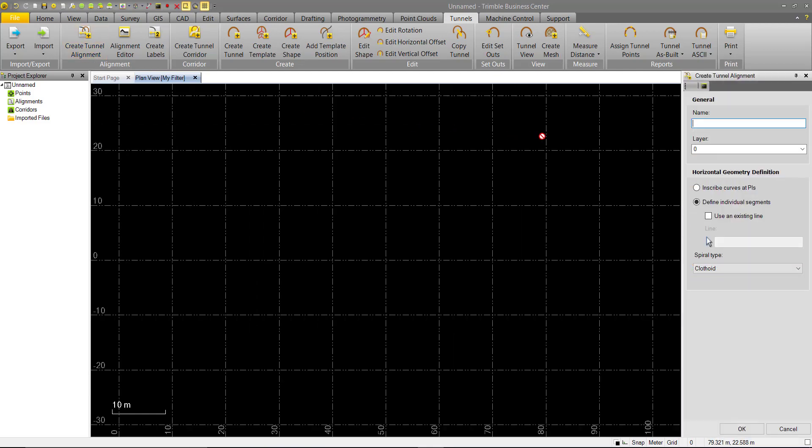This is the same alignment functionality that already exists in Trimble Business Center if you're familiar with it. An alignment created through tunneling can be used for roads and vice versa. The only difference in the create tunnel alignment command is that after completion you are directed to create a tunnel corridor.